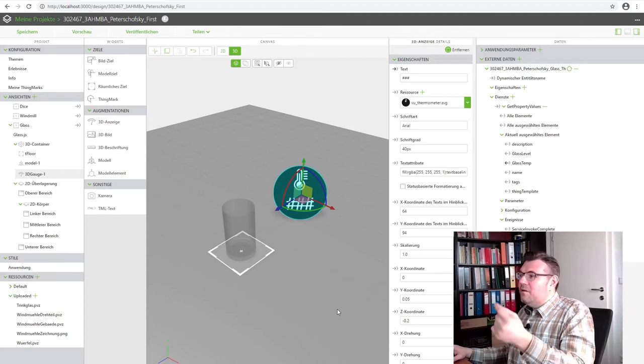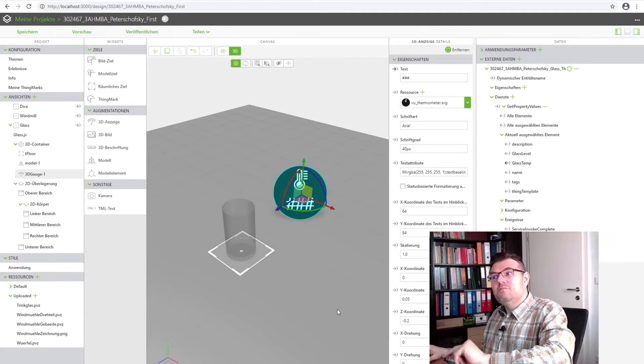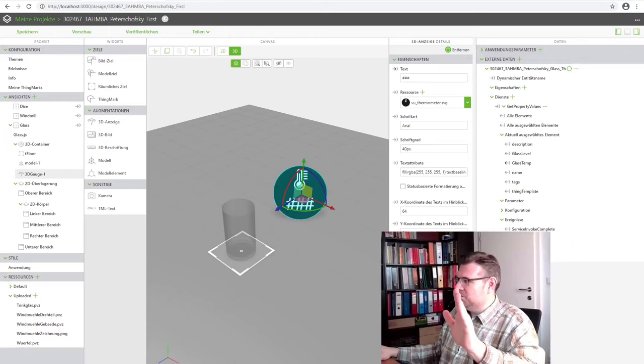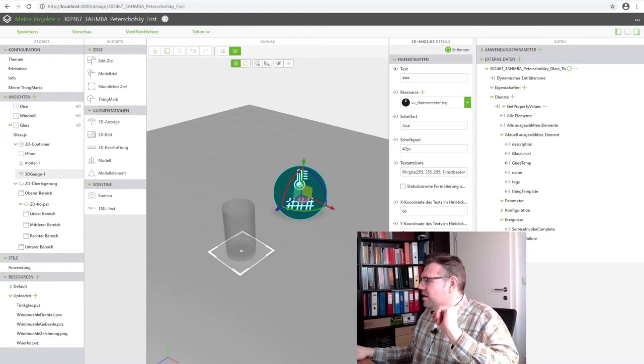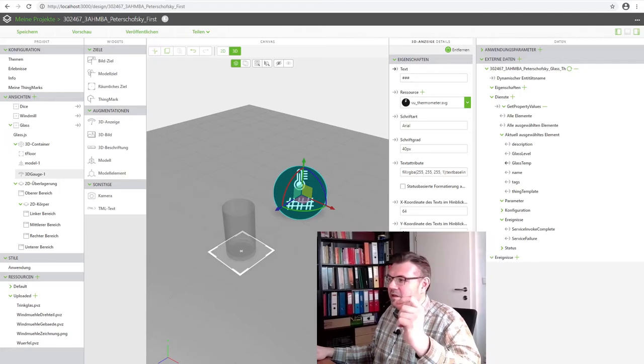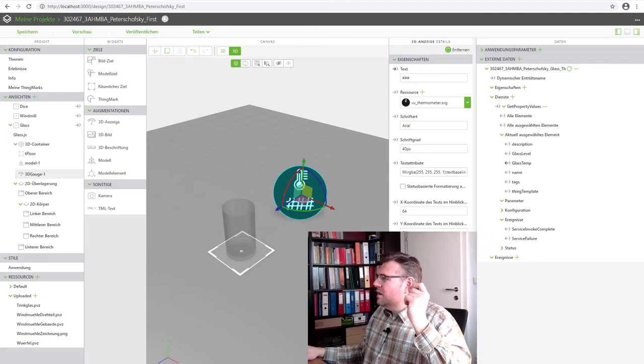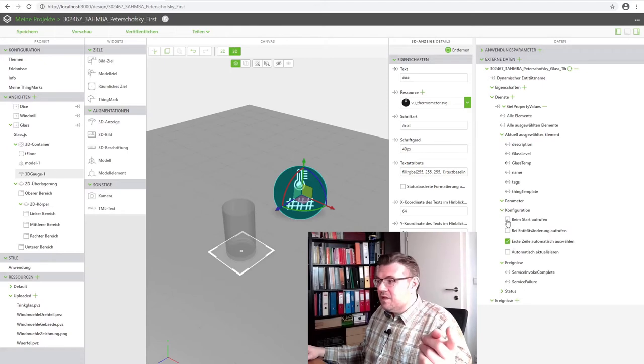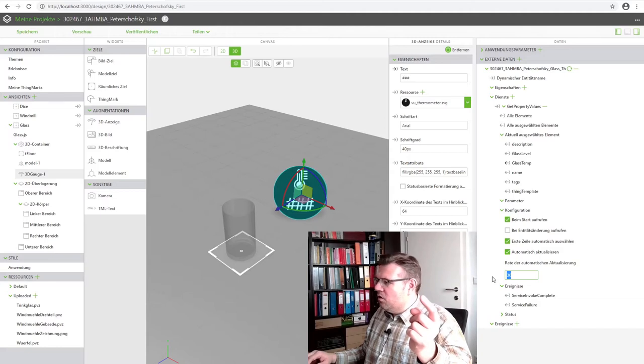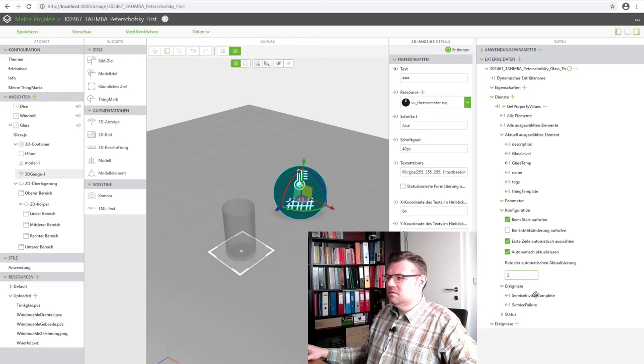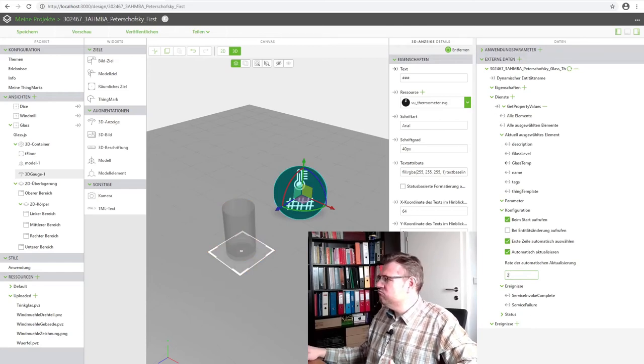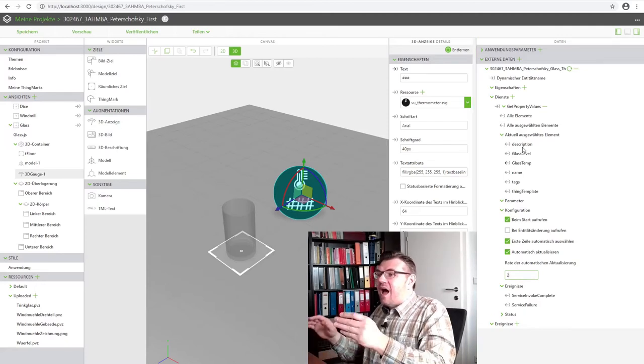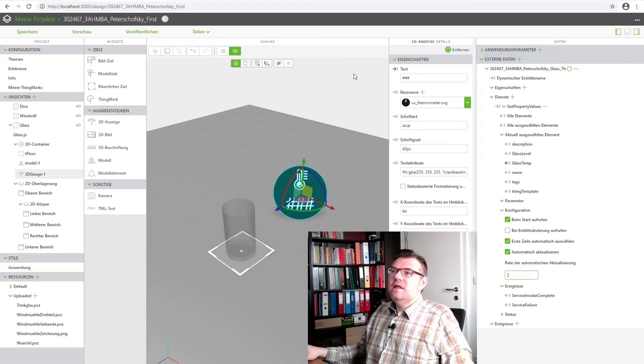Now the service get property value with the value glass temperature, the property glass temperature, is bound to the text of this. And as we had it in the mashups, we also have to take care that this thing is executed. This can be done in configuration. Whenever we start, automatic execution every two seconds, then we will update the value of this. And basically that's it.